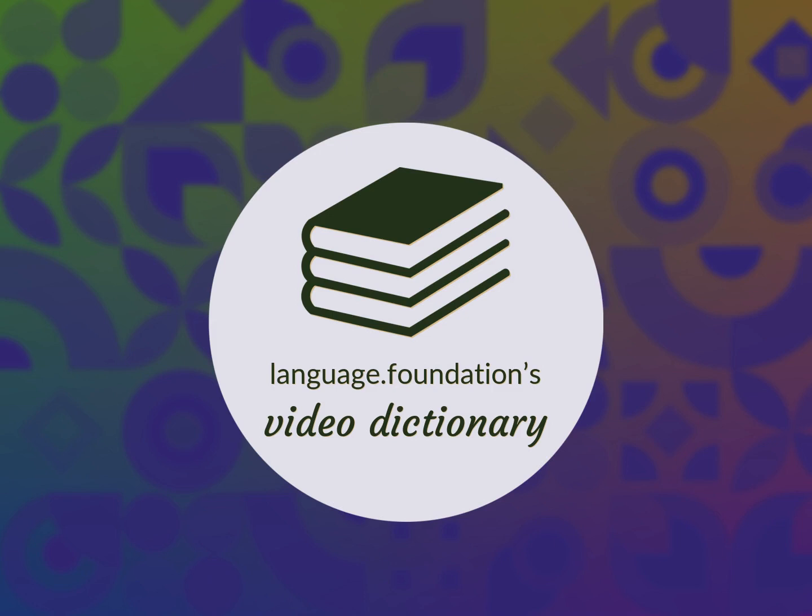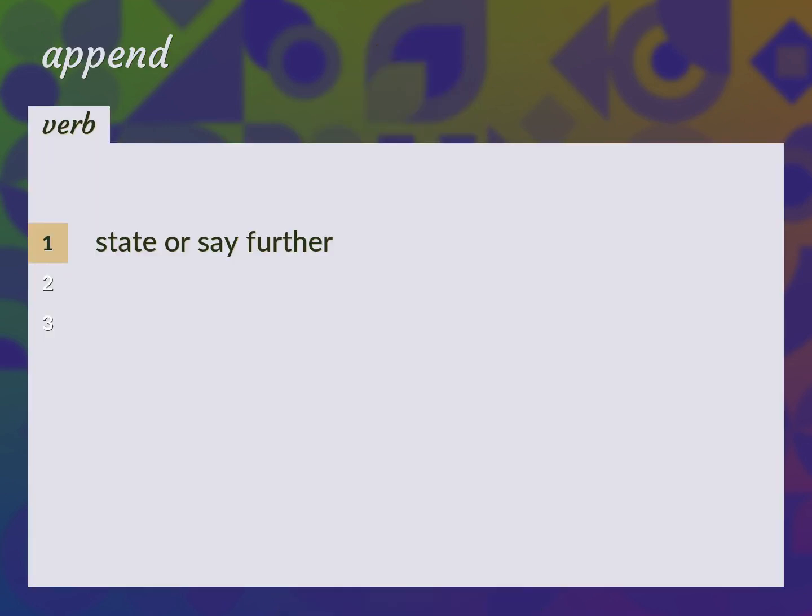Language.Foundation's Video Dictionary, helping you achieve understanding. State or say further. Add, supply.